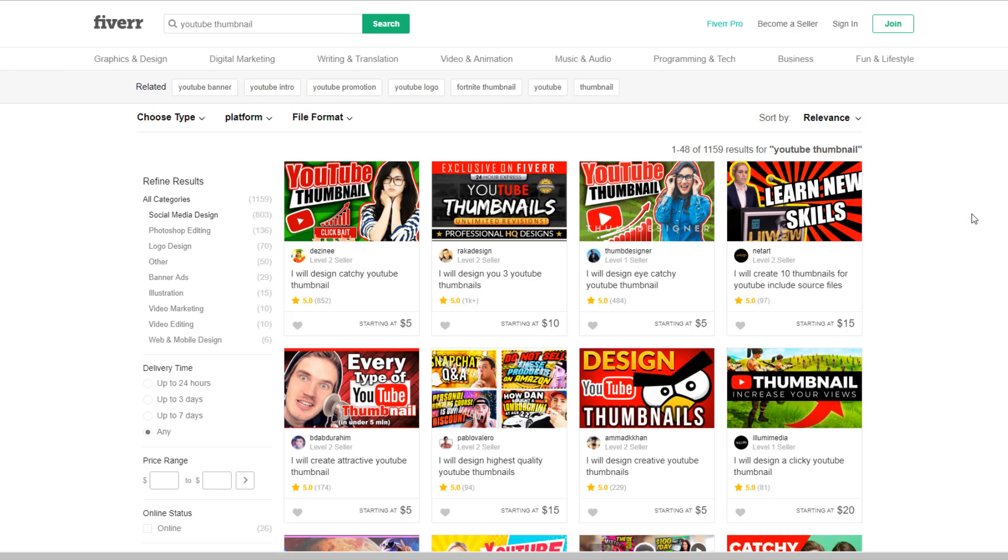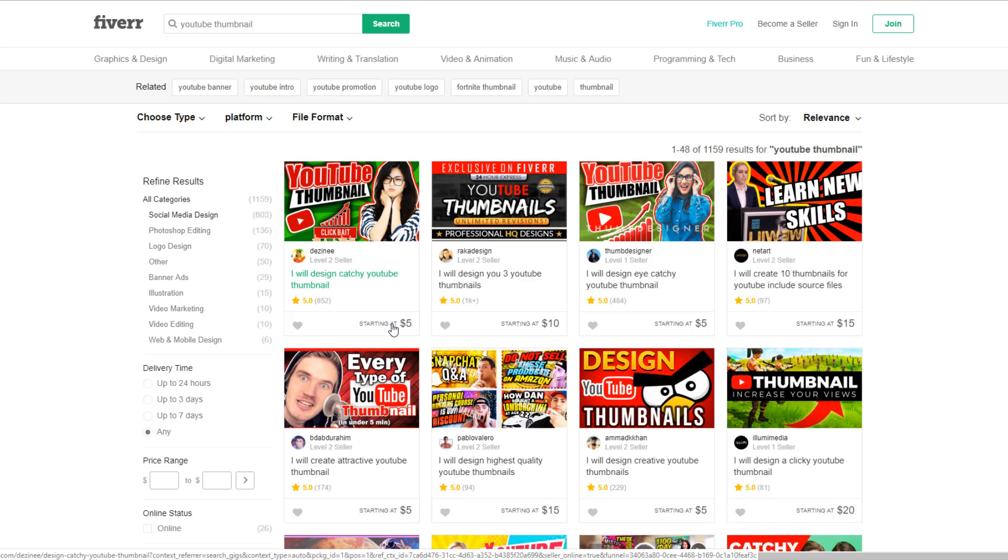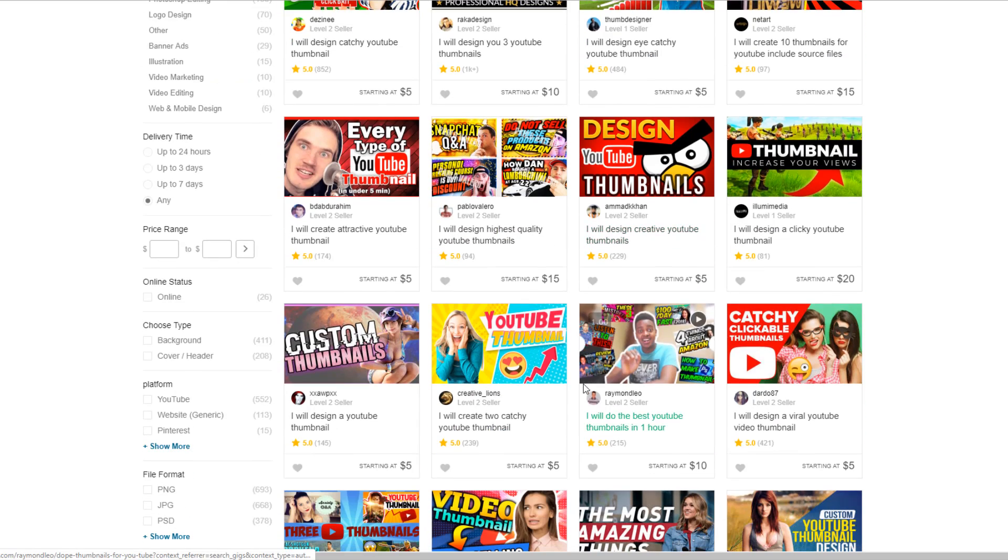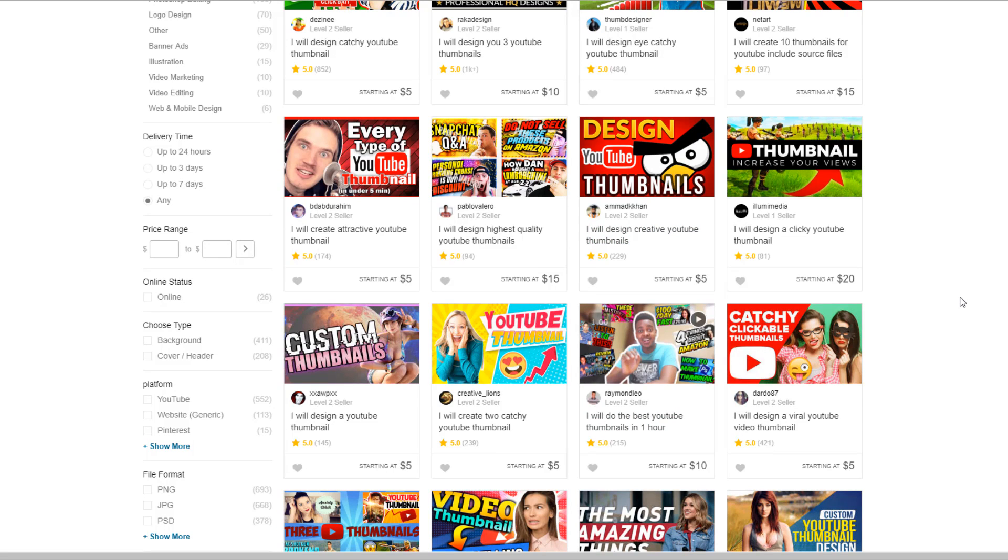There's so many on here. This is a very popular thing. And look, starting at $5, and they make some very popping thumbnails as you can see right here. And all of them start at $5. Some of them are more expensive. They've probably got a bit more reviews, a bit more experience. They might make some better thumbnails.